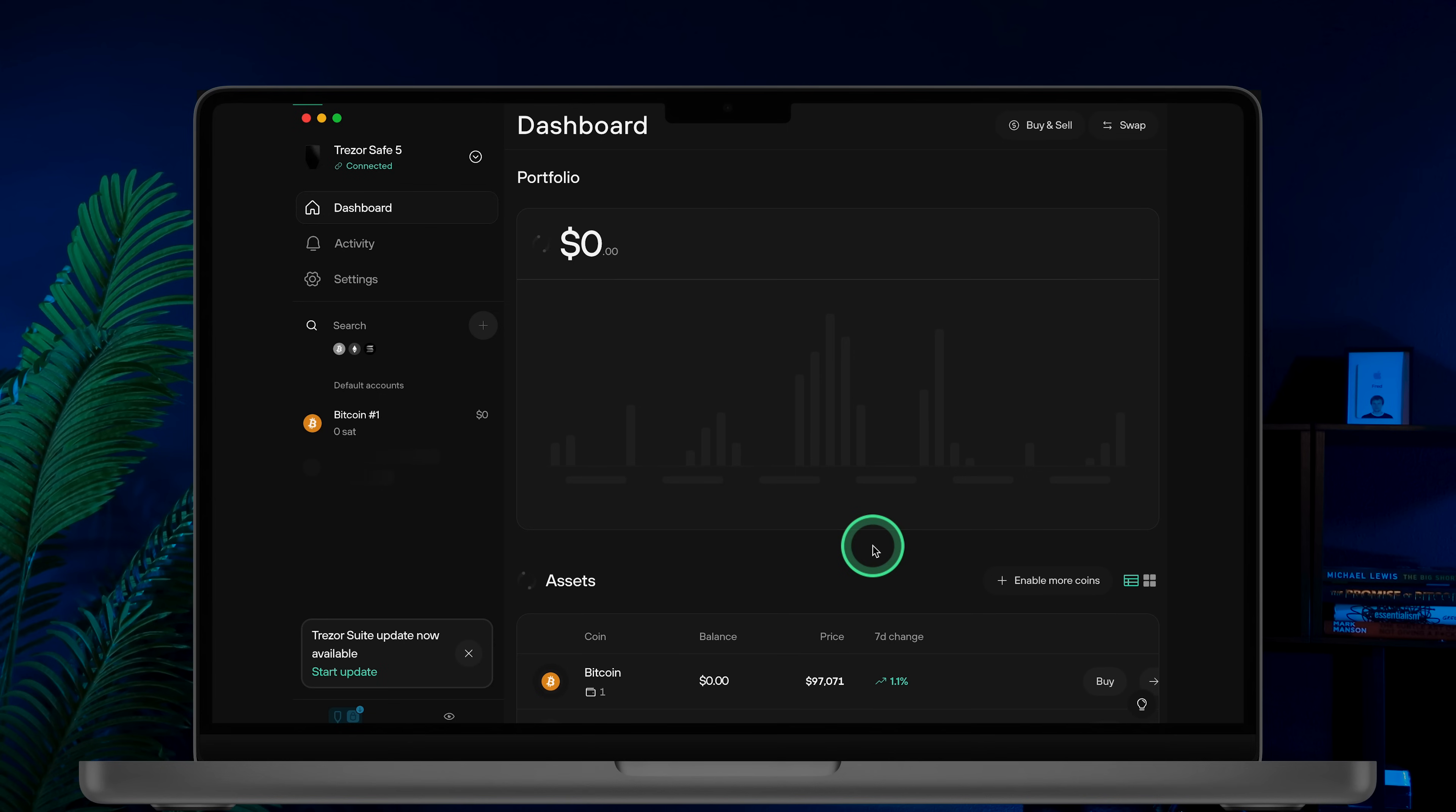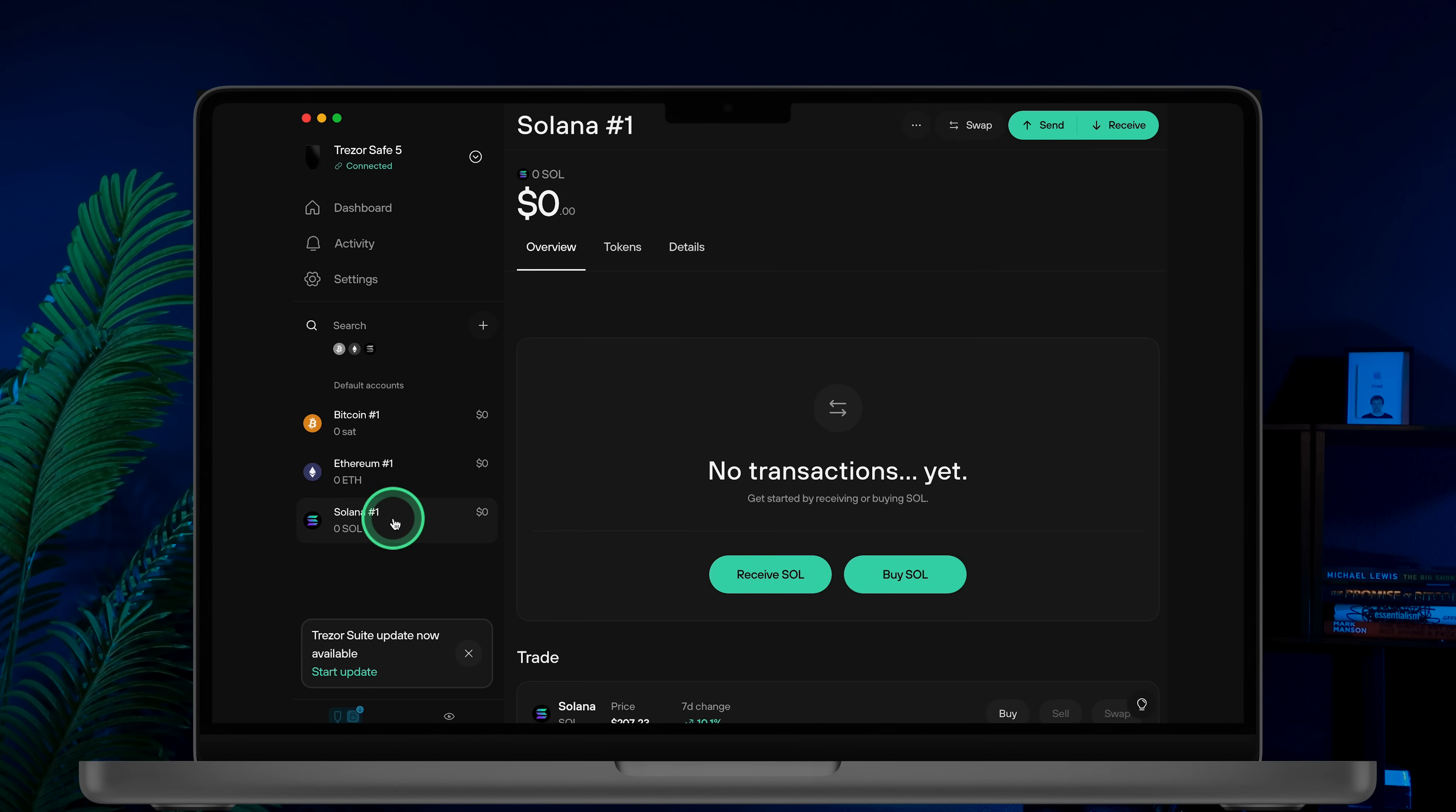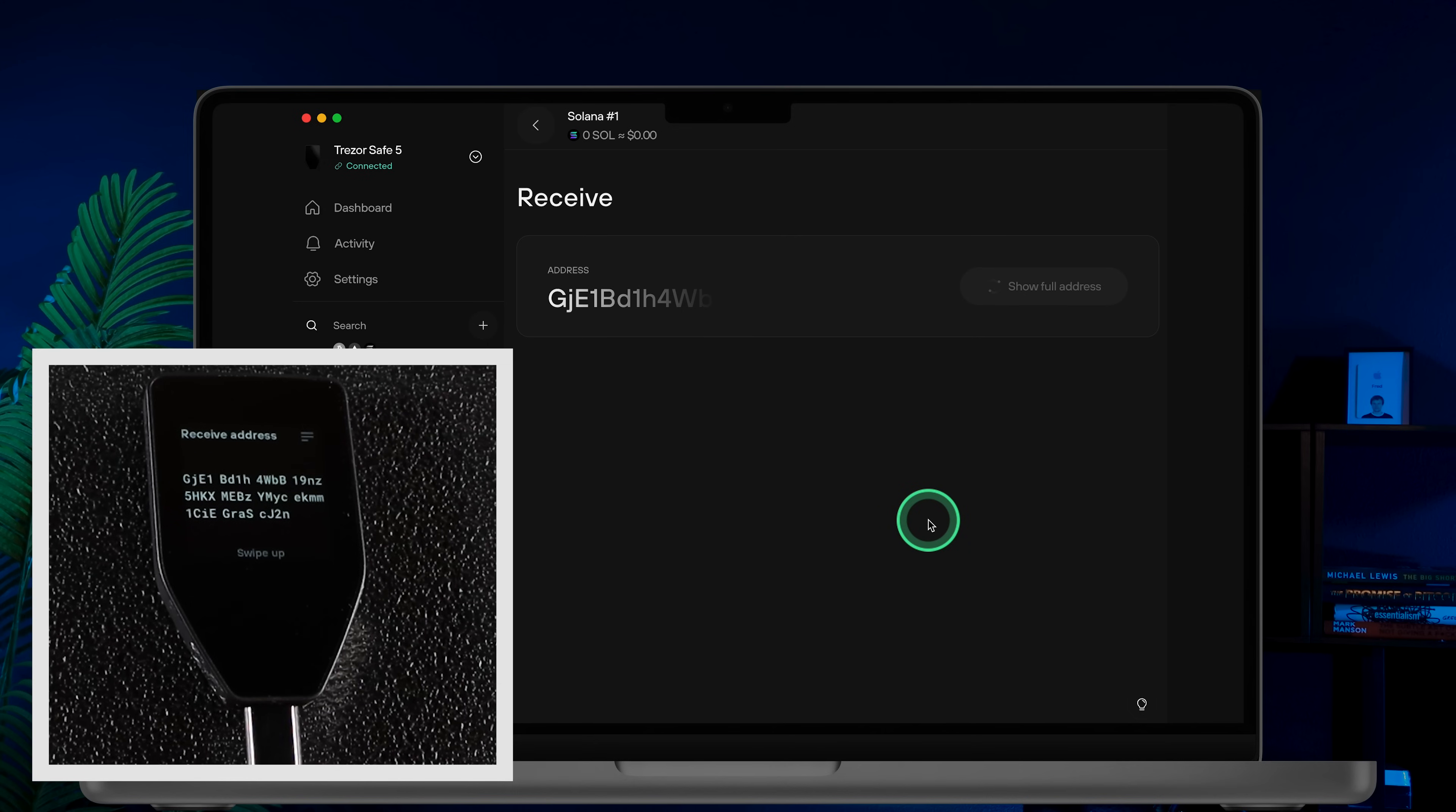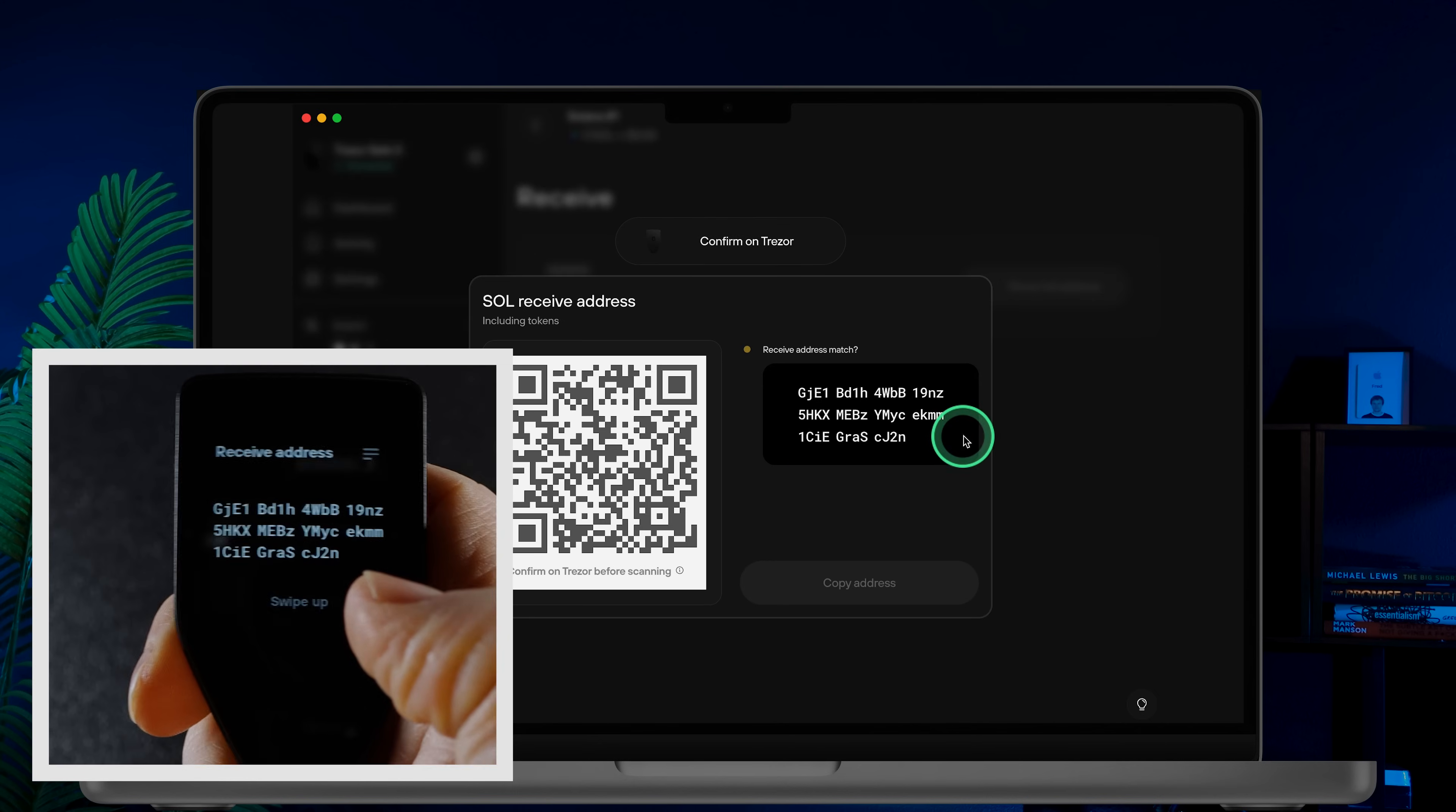Let's now explore how to receive coins on your new wallet. In the Trezor Suite, choose the cryptocurrency you want to receive. For example, let's choose Solana. Click receive Sol, then hit show full address. Verify the address on your device to ensure it matches what you see in Trezor Suite.